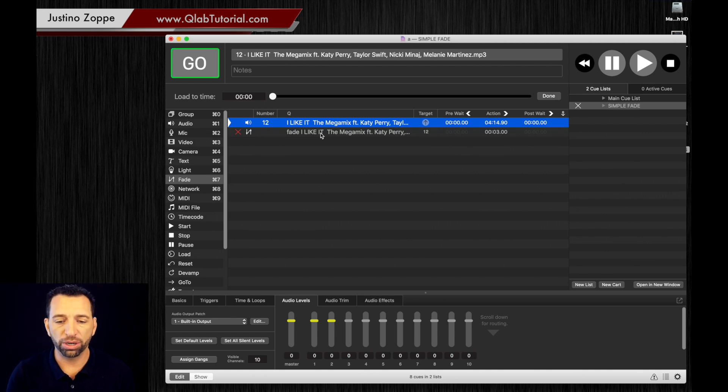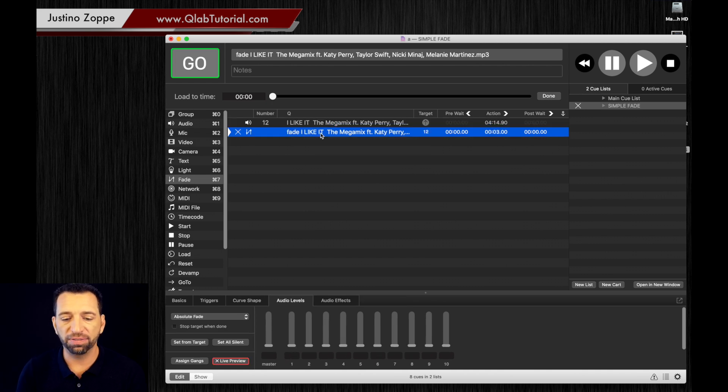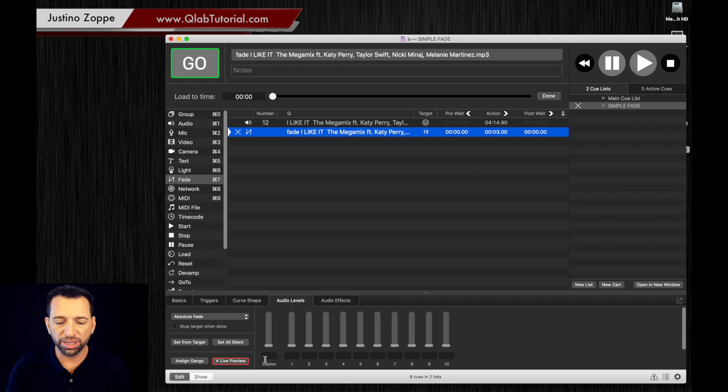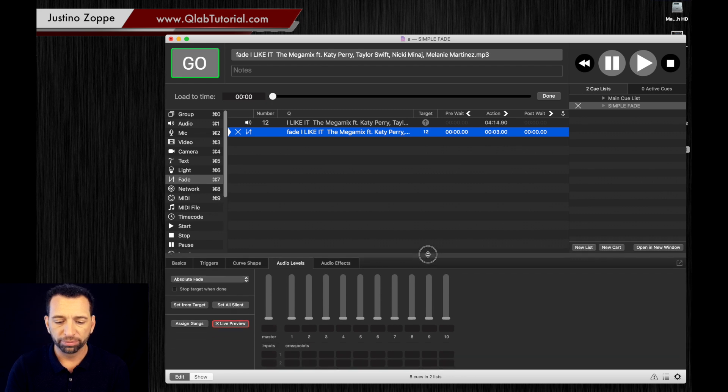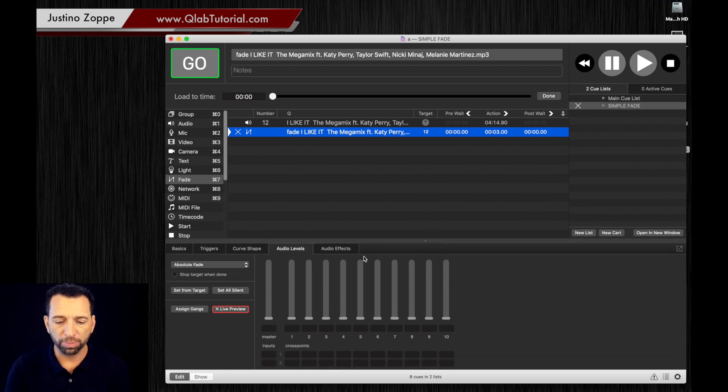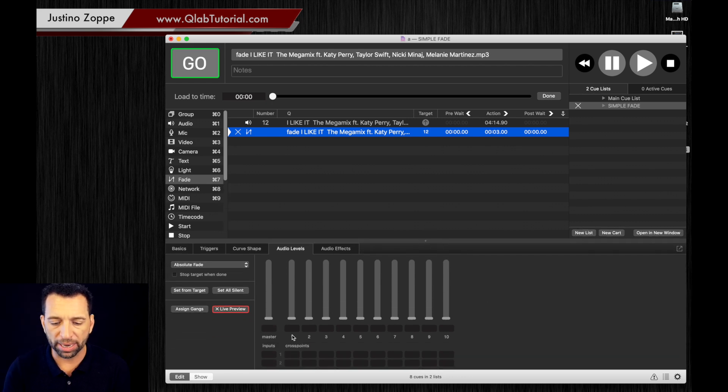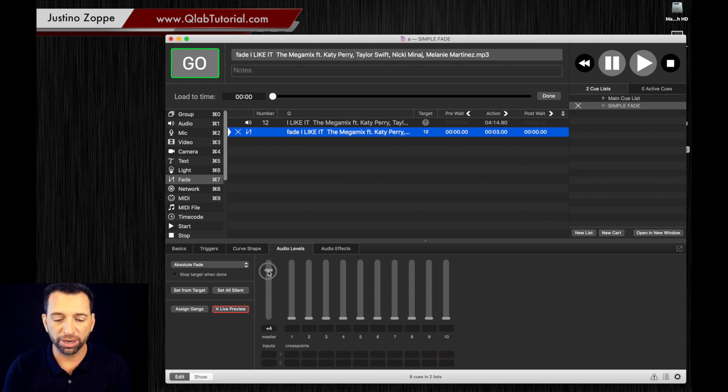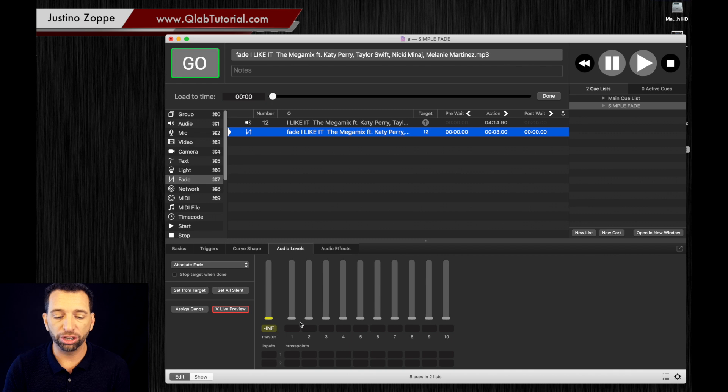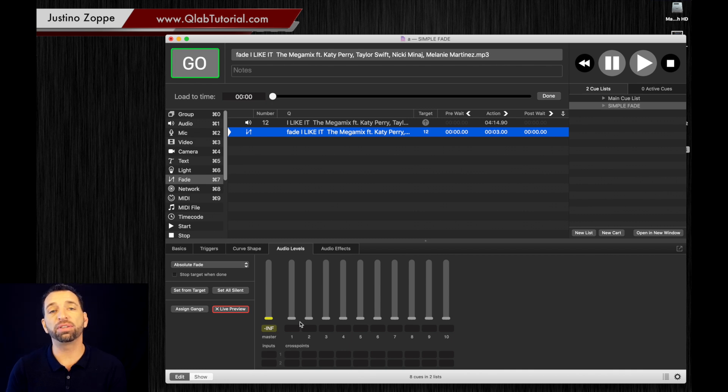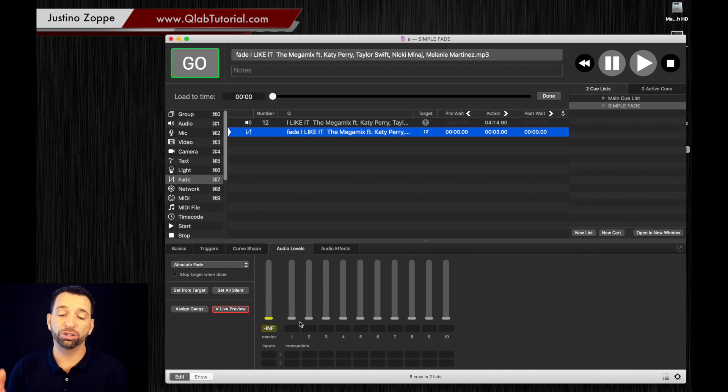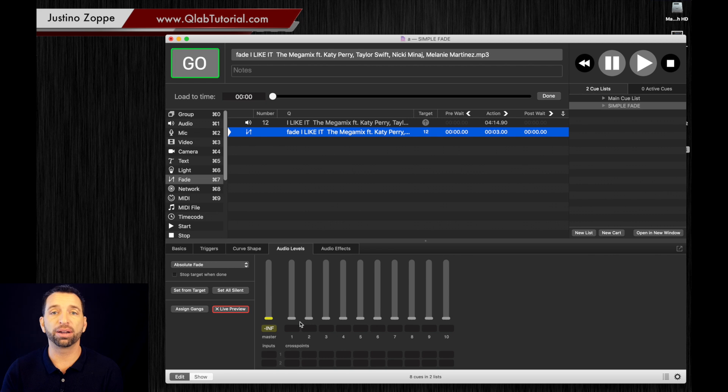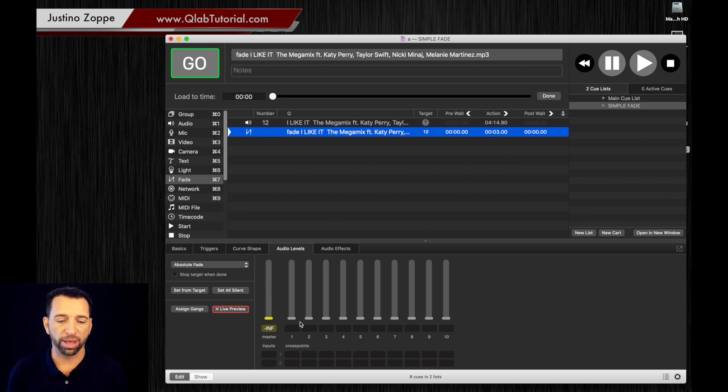You're going to highlight the fade and you can see that all of these output of your audio levels are blank. What you're going to do is just grab this and drag it down to zero. And now you've just told it that you're going to turn the volume down. The fade is going to drag the master volume of that track all the way down to nothing.